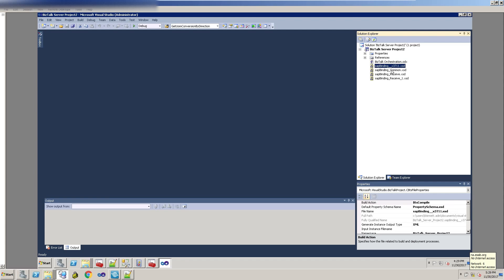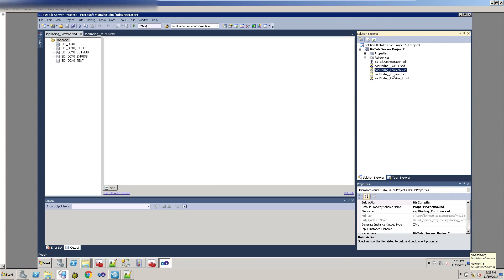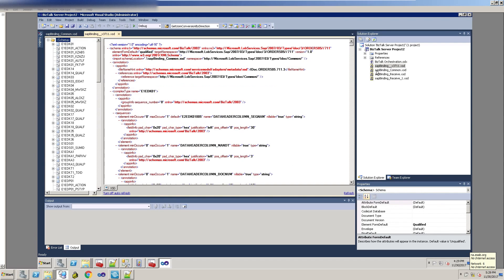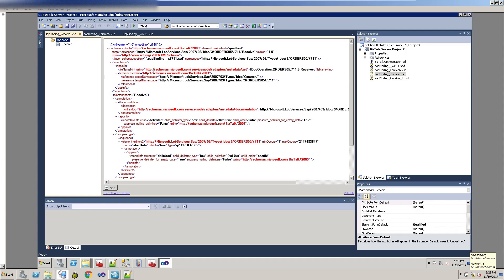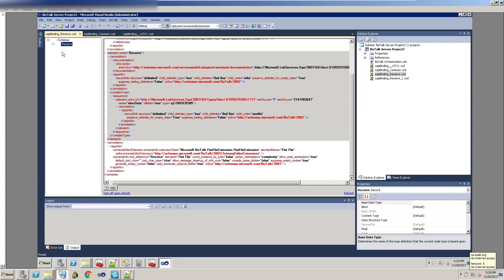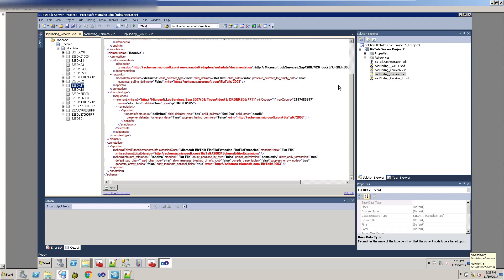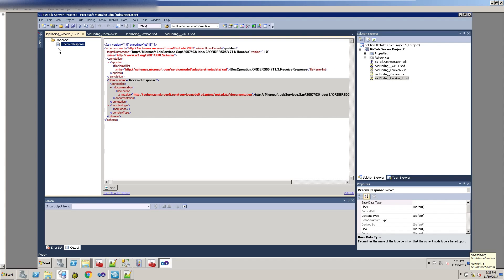You've got two schemas that both contain common types, and then two more schemas that reference those types — those are the actual schemas you're going to be using. You've got your receive schema with your IDOC data and the segments in your IDOC which you map from. I'm not going to go through mapping here, but that's your schema. The other one — the receive response — you'd probably throw away in the inbound case, since there's no response you give SAP once you receive the IDOC, but it's there in case you want it.